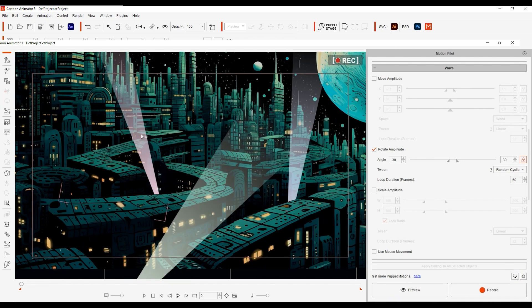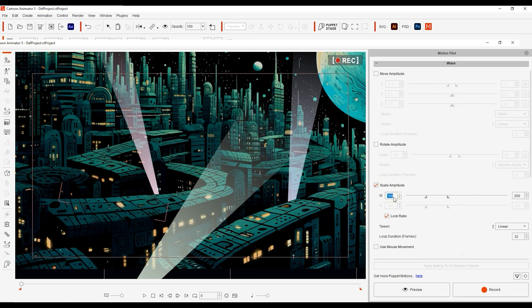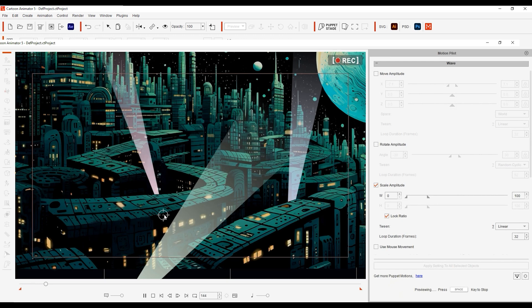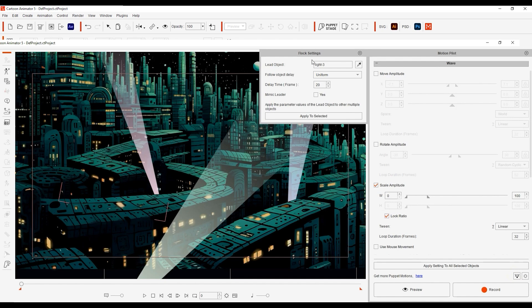For the third light let's try Scale Amplitude and set our W range from 0 to 100. This will create a cool looking effect as if the light is being repeatedly shot into the sky as it scales up and down. We can preview again to see all three in action simultaneously without any Flock behavior.